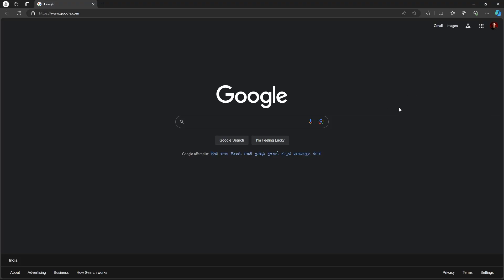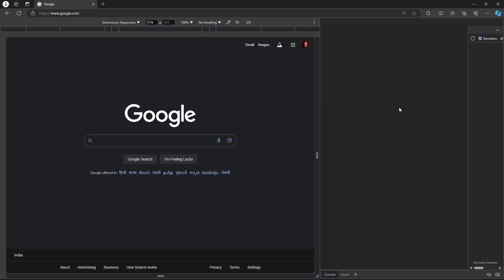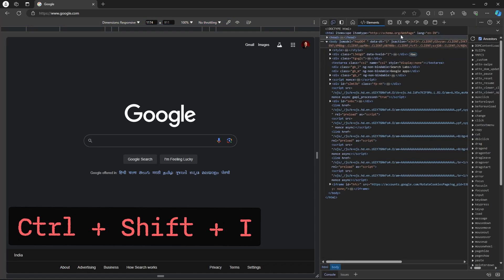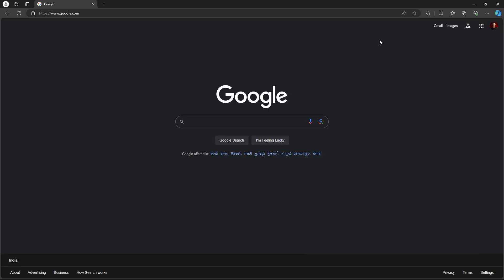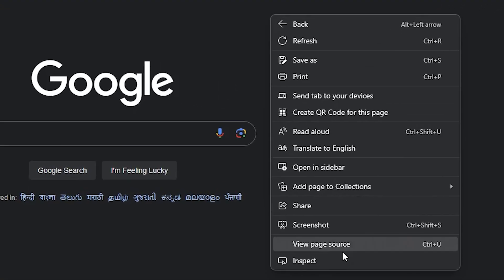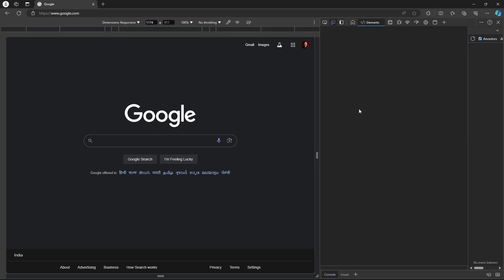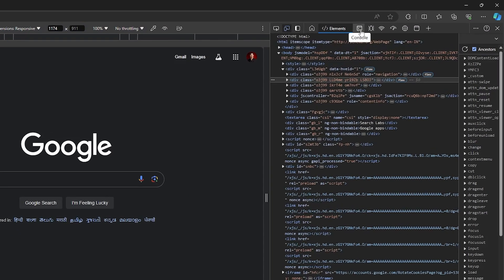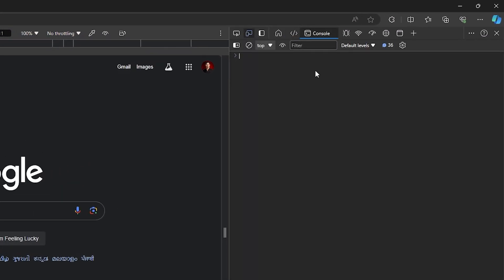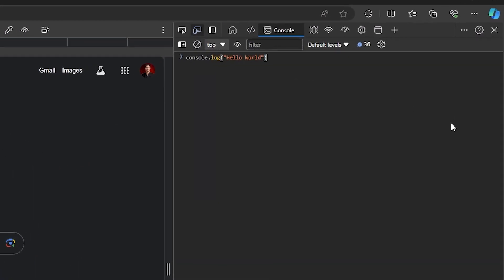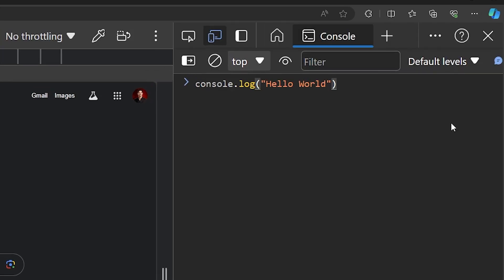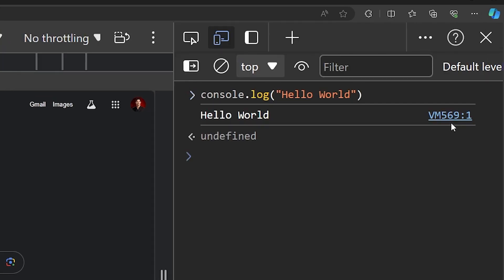You can run JS code even in your web browser. Just open developer tools by pressing Ctrl+Shift+I or by right-clicking and selecting Inspect. From here, click on the console icon and then you can write any JavaScript code you want and see the output. For example, console.log('hello world') prints hello world.